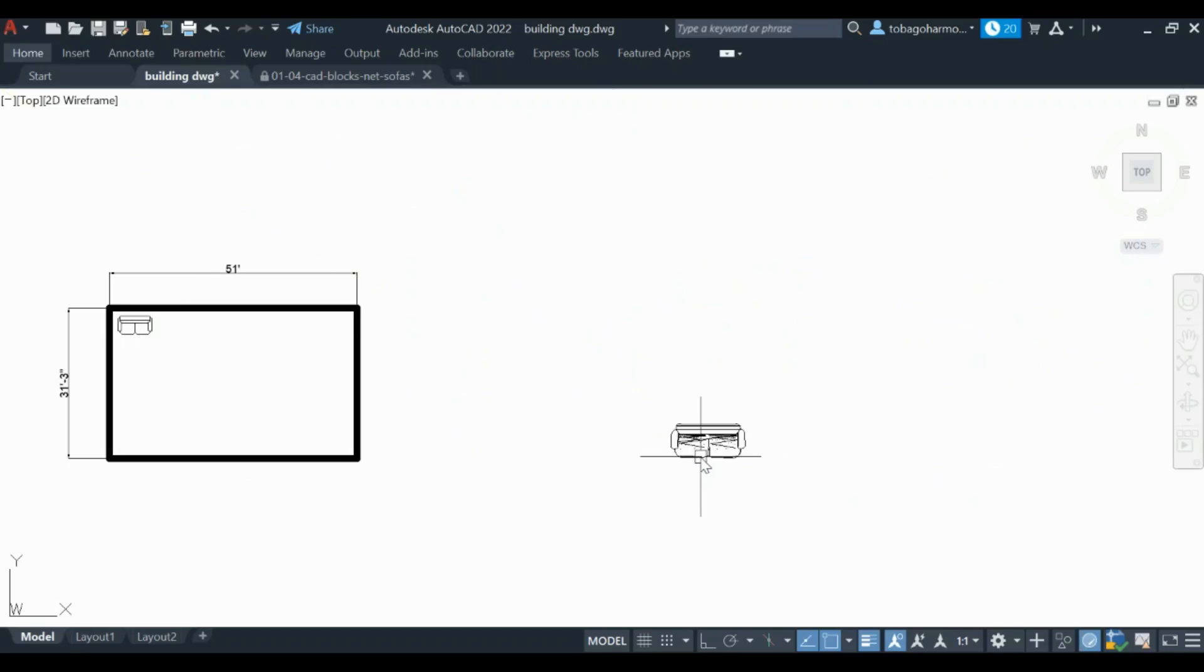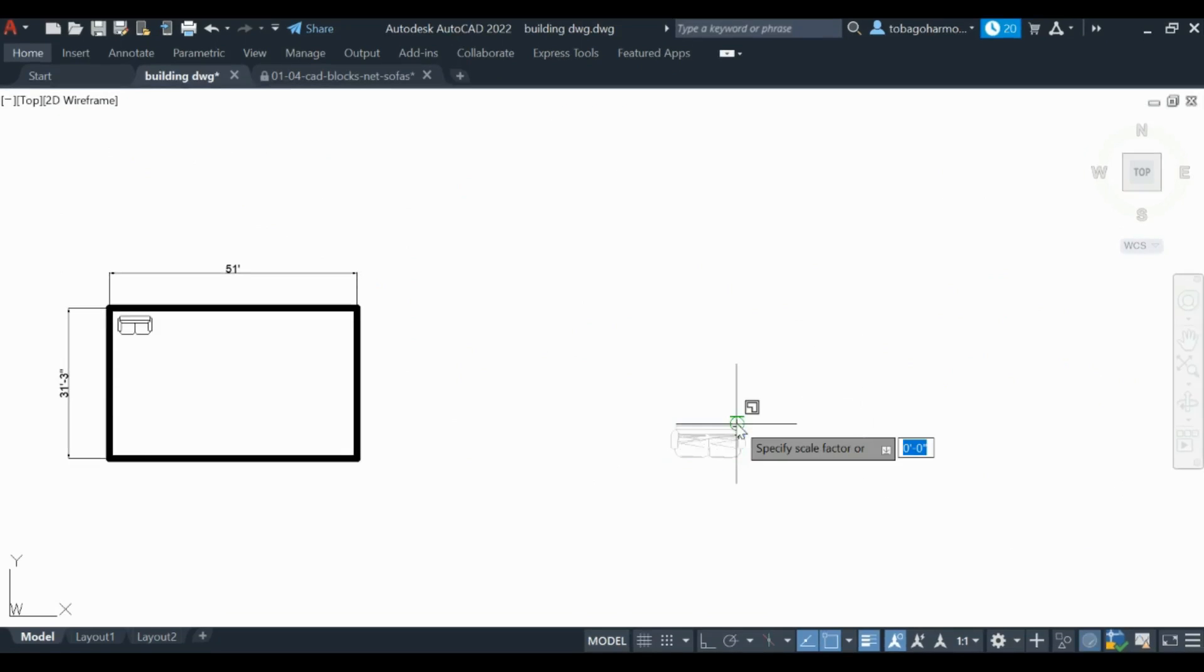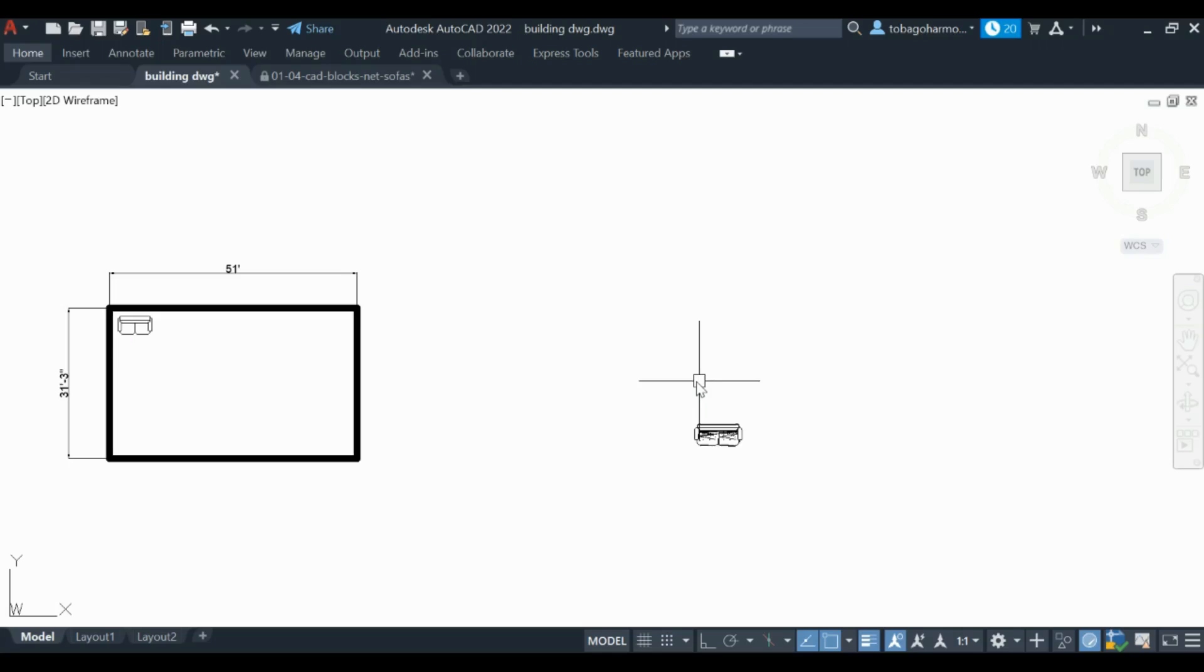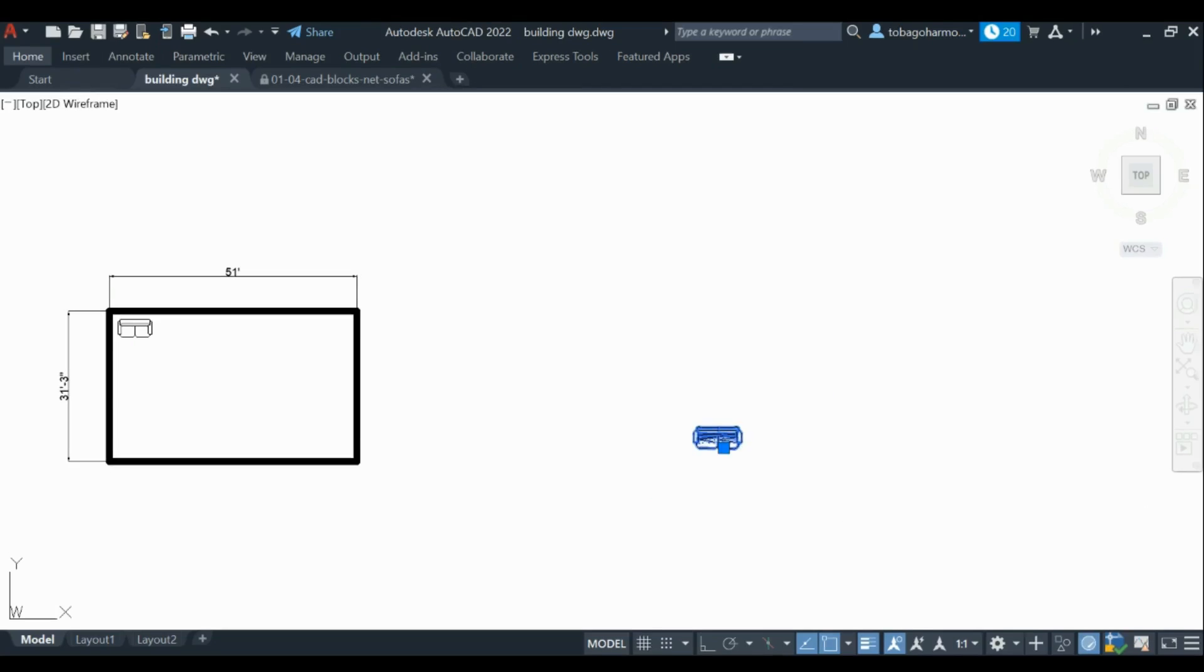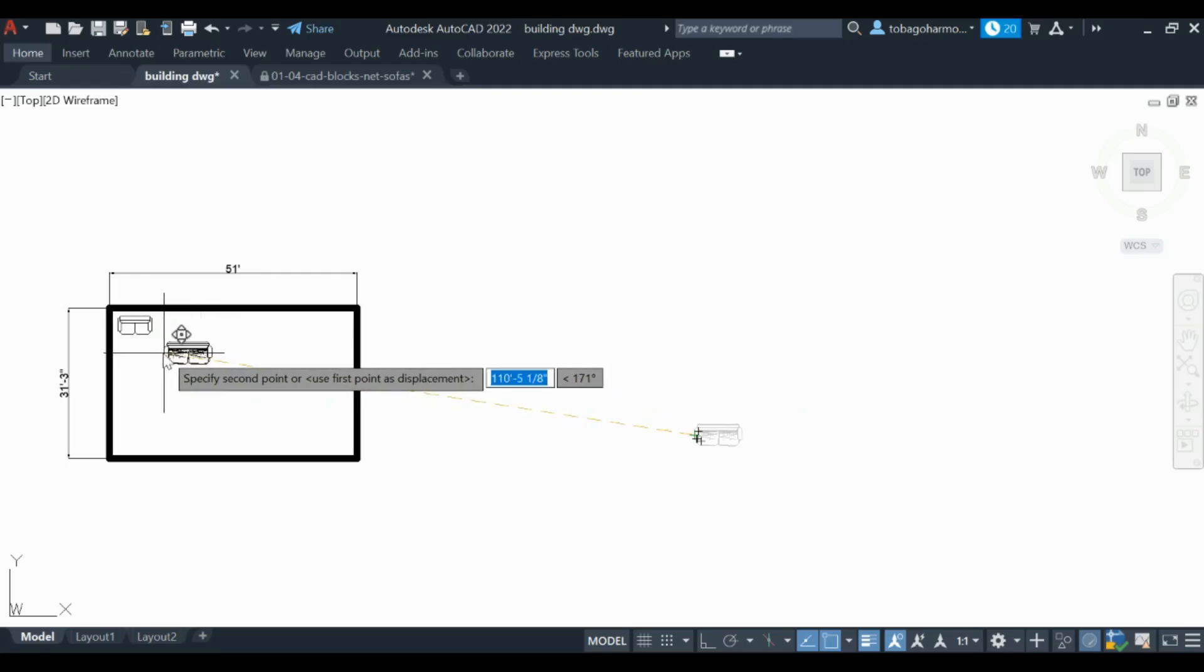Again, the couch is absolutely huge so we are going to shrink it. This is one tenth of the original size. I think it's still too big, we're going to shrink it some more. This is a workable and reasonable size.